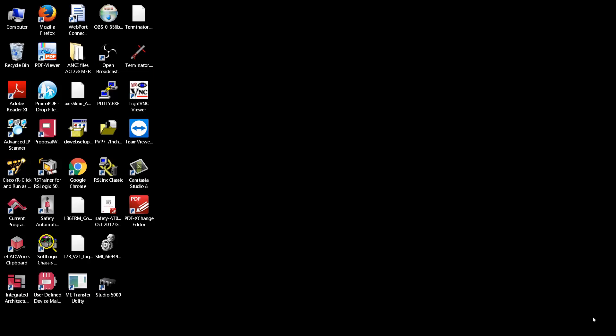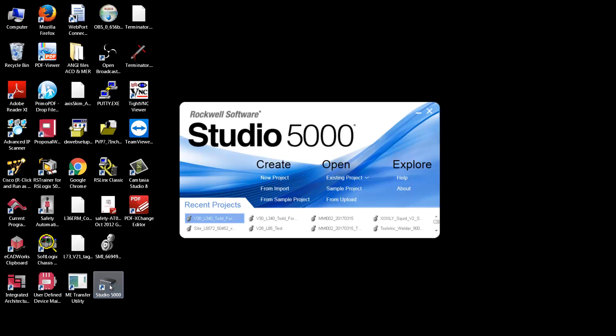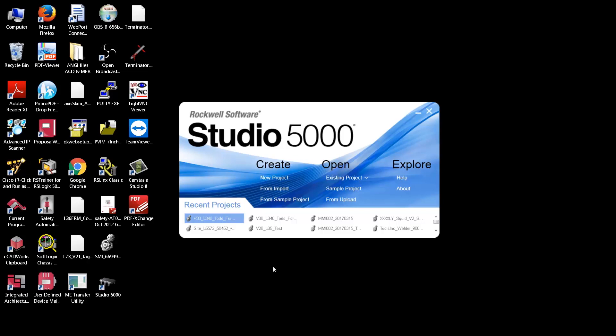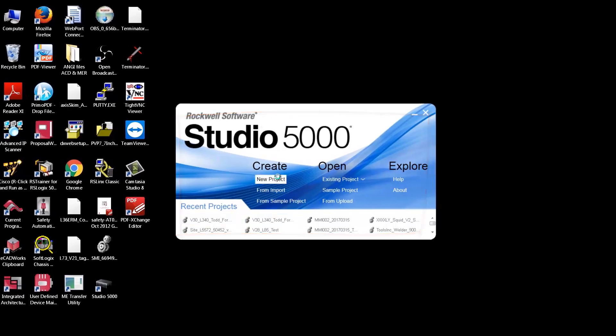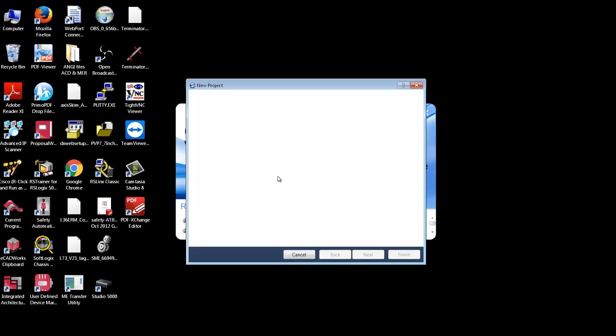I'm going to quickly try to set up a video showing how to start a Studio 5000 program from scratch. I'll start by just hitting the Studio 5000 program, say New Project.